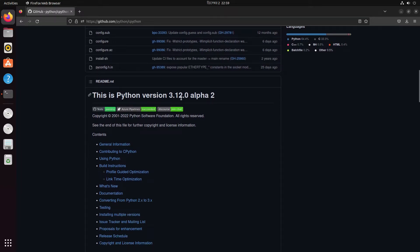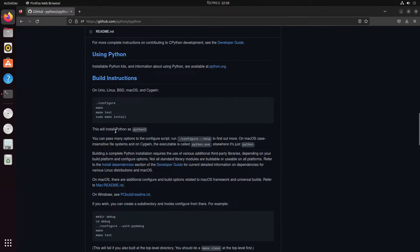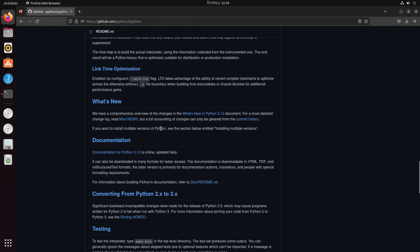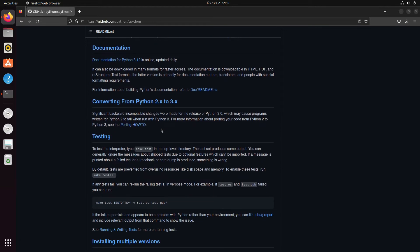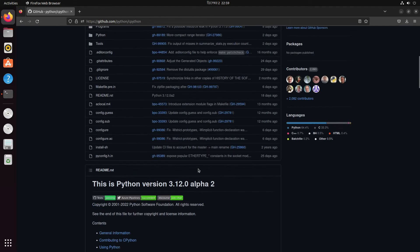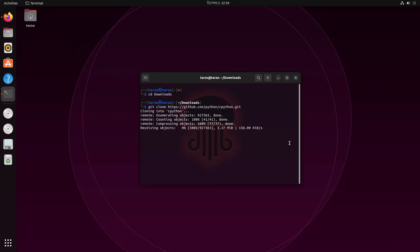As you can see, it says this is Python version 3.12 alpha 2, so it is a pre-release. If you scroll down, it also has instructions on how to install it with really nice documentation. If you like to read, you can go through it from here. You can also get older versions from here as well.